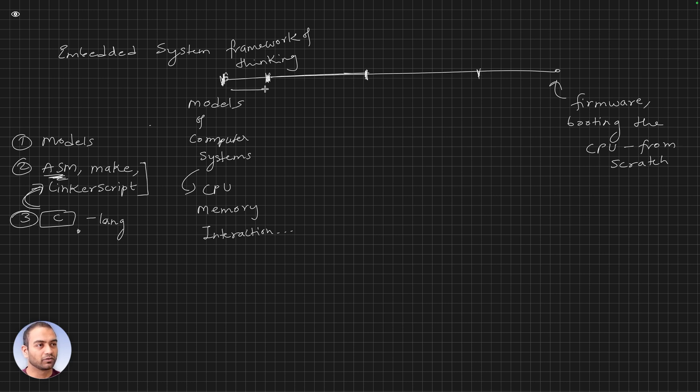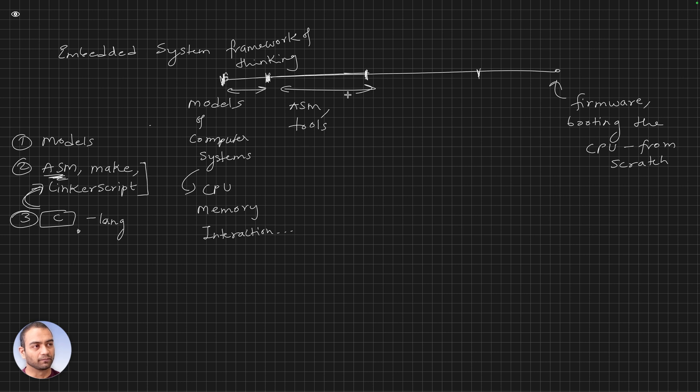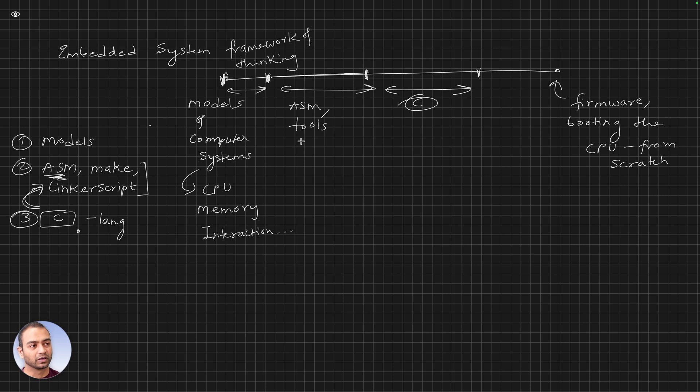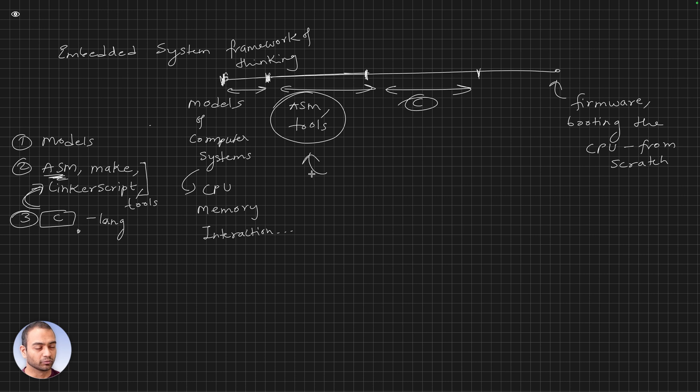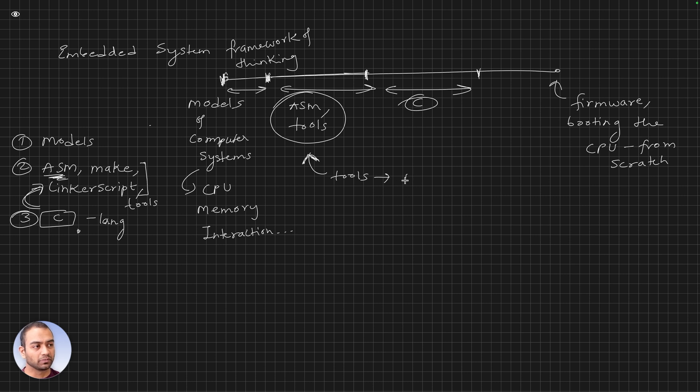We started off with models in the first phase, and the second phase is assembly and tools. The third phase is the C language. While we are doing the assembly and the tools and the linker script, we will also learn about build tools and something called toolchain.